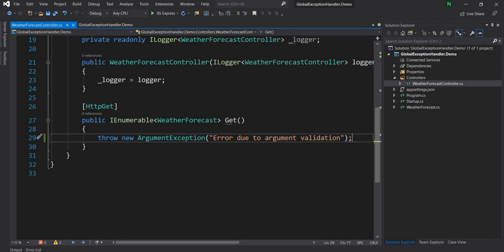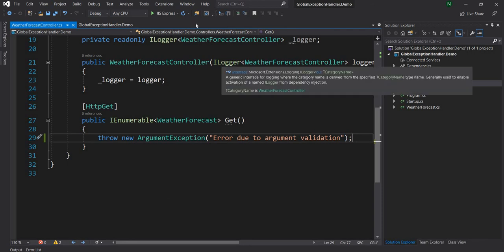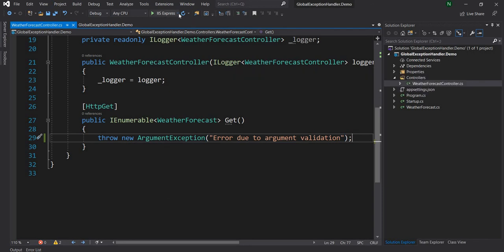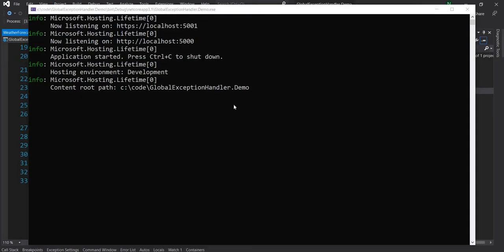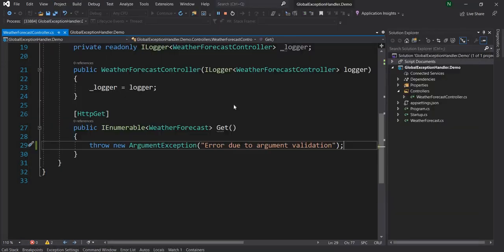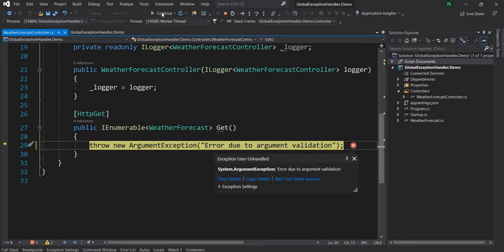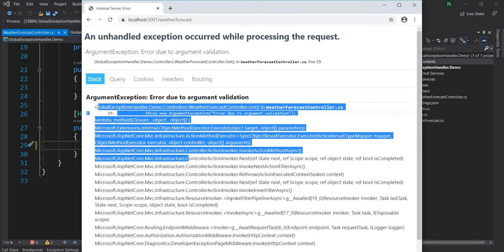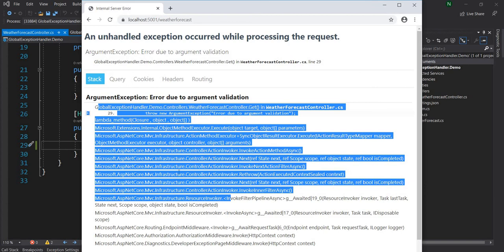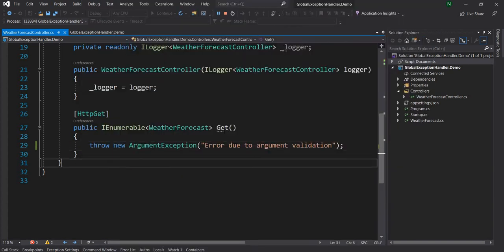And let us run this application and see what happens. Let's continue. Now if you see that we are getting this argument exception and it is the raw exception as is which is showing up here.